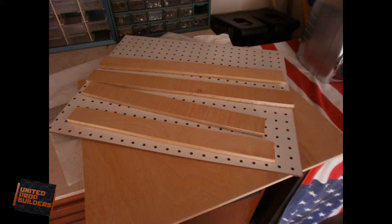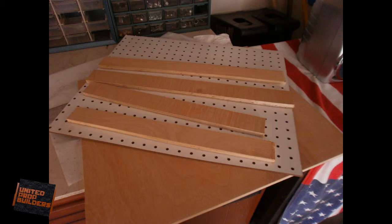Once that is done, cut a piece of pegboard to the same dimensions as your base. This is going to be the top of the vac form machine.